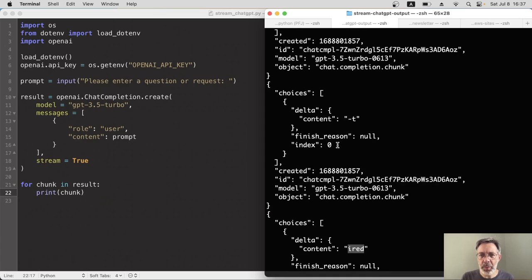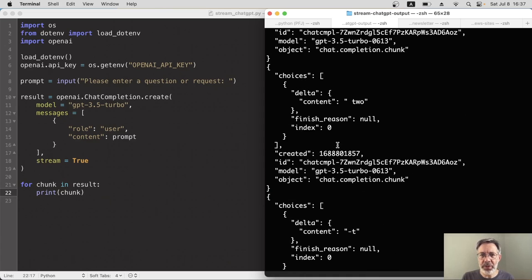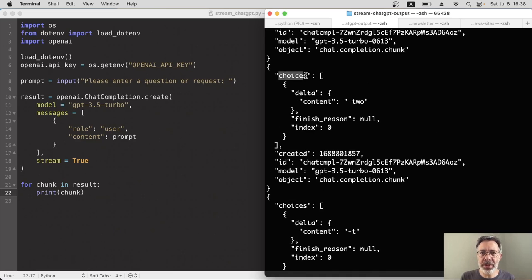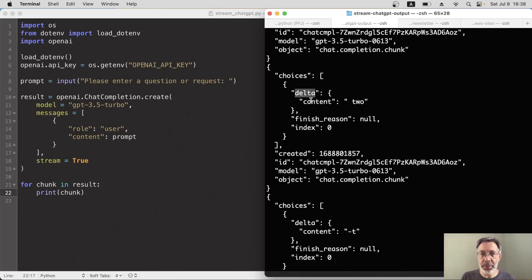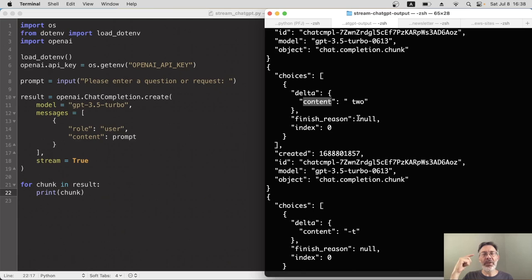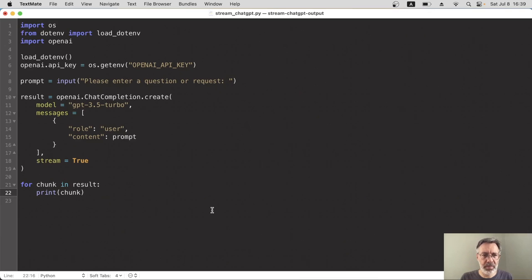So what we really need to do is drill down inside the chunk into the choices array and within that, the delta, and then within that, the content. I keep saying, and within that, I like to think of it whenever I say and within that, that means I need a dot in Python.